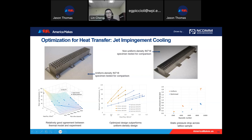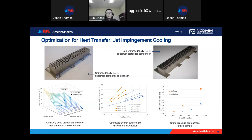If you further increase the heat flux, the optimal design temperature will be much smaller than the uniform design. The last image shows the pressure drop — for the same Reynolds number, the pressure drop of the uniform design is much higher than the optimal design, which means we can use less energy but get much better heat transfer performance. Through these two examples, I want to show that with a better design algorithm, we can leverage the potential of AM technology for heat transfer applications.